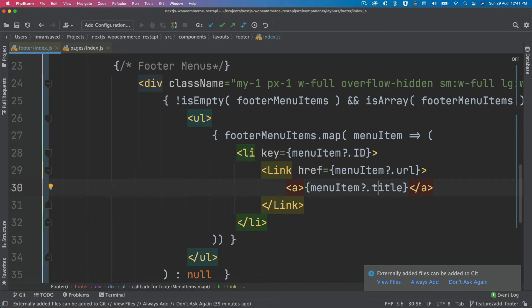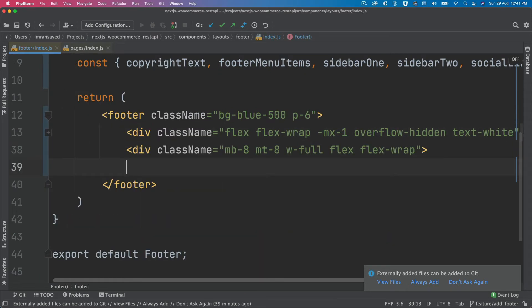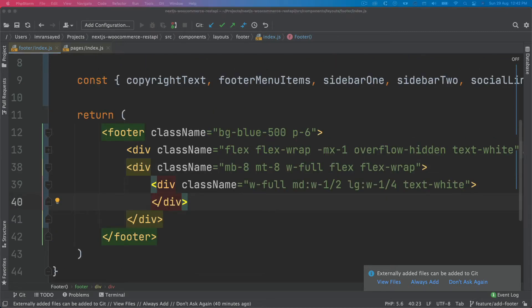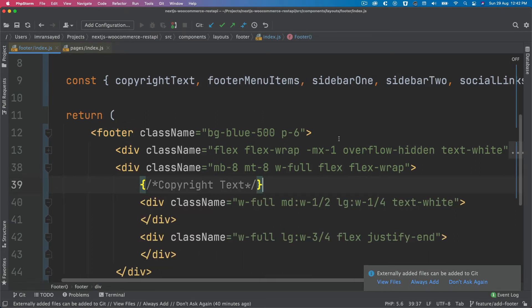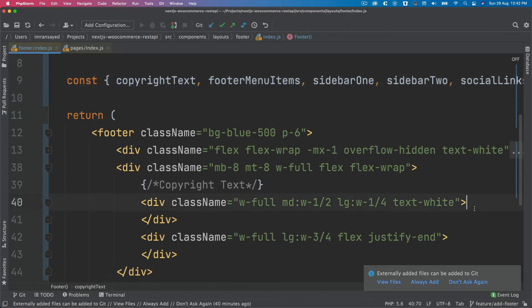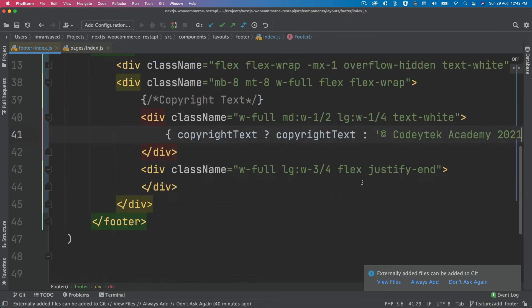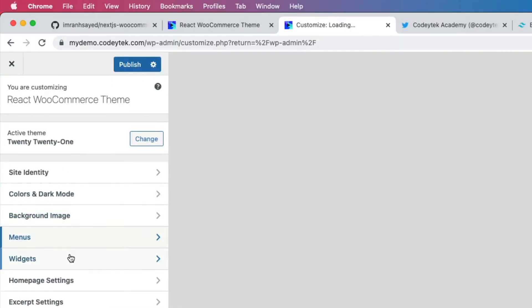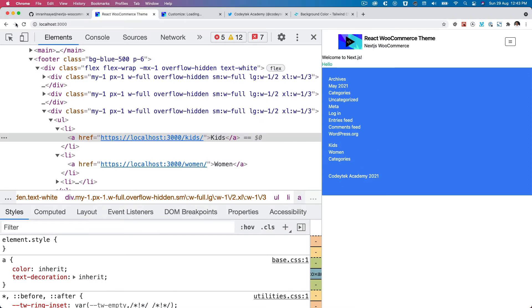Next we add the copyright text. Inside a new div, we render the copyright text if it's available; otherwise we fall back to 'Copyright 2021'. Checking the output shows 'Kodi Tech Academy 2021', which matches the copyright text set in WordPress, and the fallback is also in place.